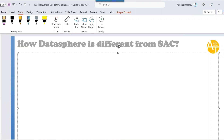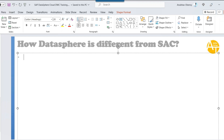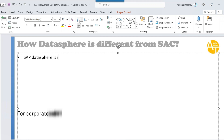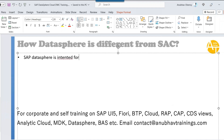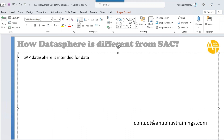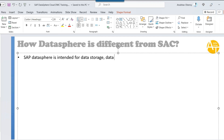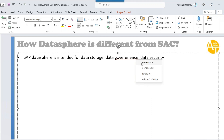Both products can sometimes confuse you — they may look the same, but they have a clear segregation of responsibilities. SAP DataSphere's purpose is very different: it is intended for data store, data governance, and data security. If you want to bring data from different sources and store and govern it together centrally, you will use DataSphere.